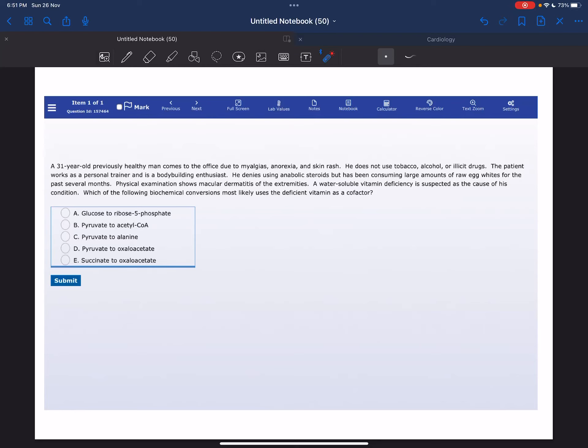Welcome everyone to my YouTube channel, Samuddin again. Today I'm going to solve a USMLE Step 1 question from the biochemistry block.